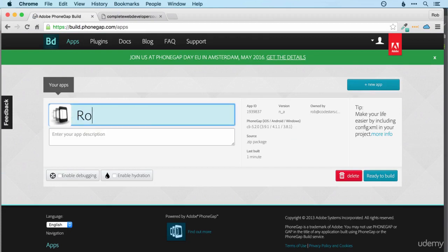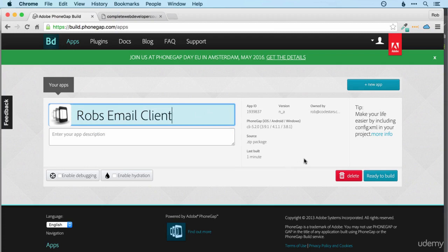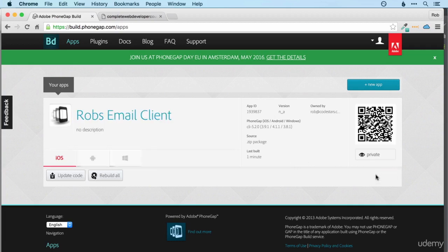And I'll call it Rob's email client. Pretty simple. And then click ready to build. It will then start producing the various files to deploy for different platforms.